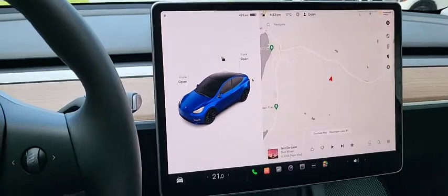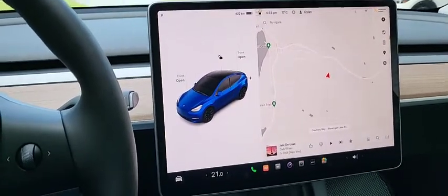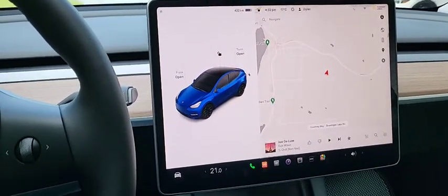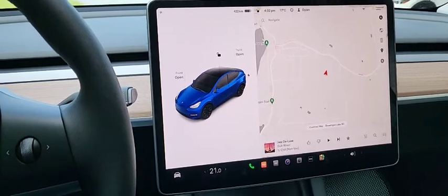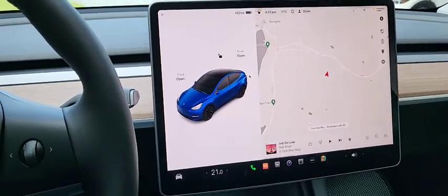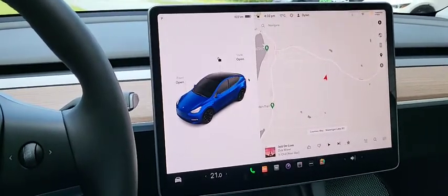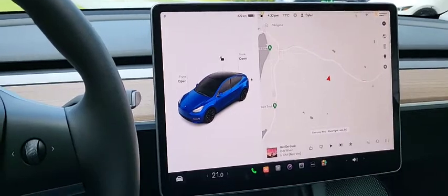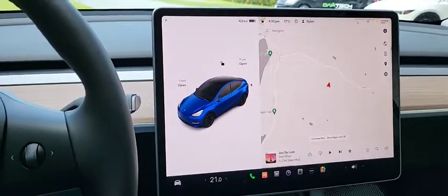Hopefully that helps some people out. I really hope that eventually Tesla will bring out the full screen browser. Talk to you later.